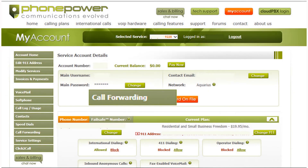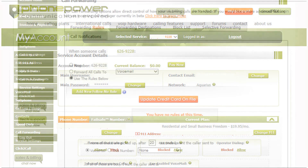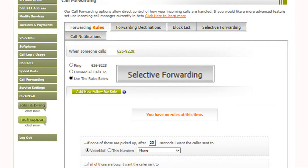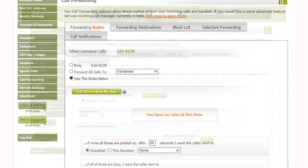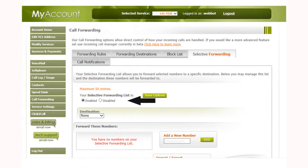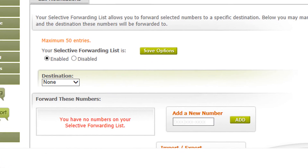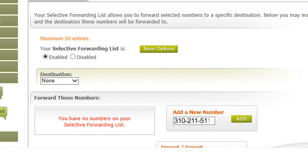After you have logged into your account, click the Call Forwarding tab. Then click Selective Forwarding. Now on the Selective Forwarding page, it is disabled by default so you will have to enable it. Once enabled, put in the number you would like to forward and click the Add button.